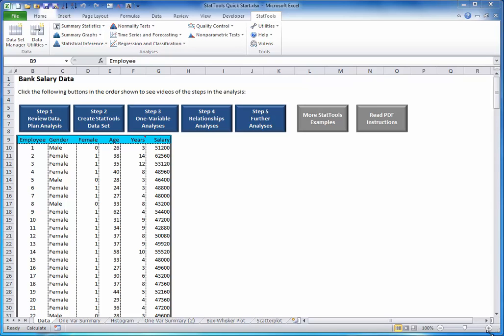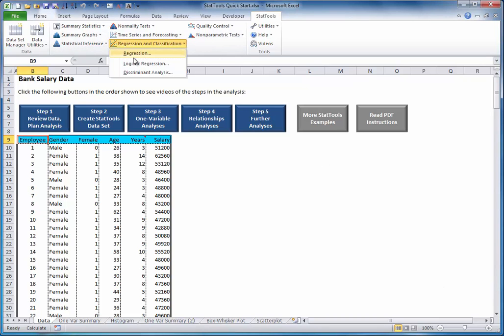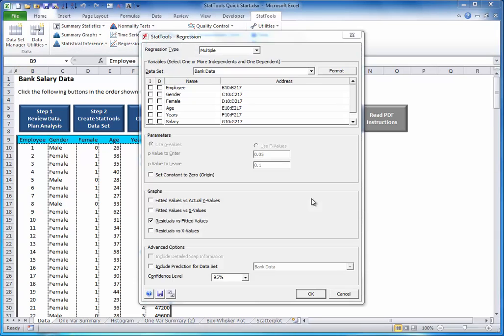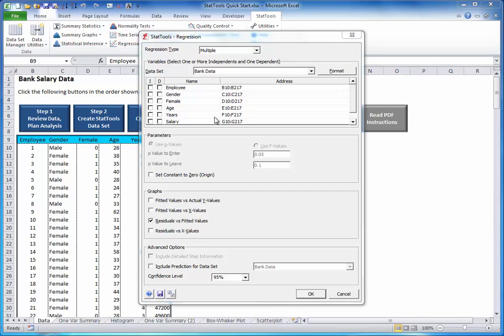To run a regression, select Regression from the Regression and Classification drop-down list to bring up this dialog box. There are many options here. But to keep it simple for this quick start tutorial, you can accept all of the defaults and simply choose the dependent or D variable and the independent or I variables.